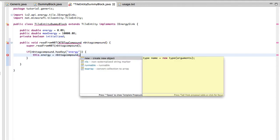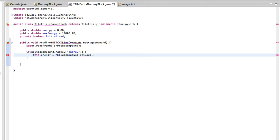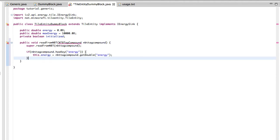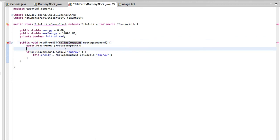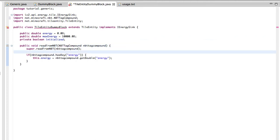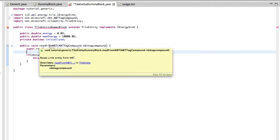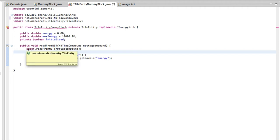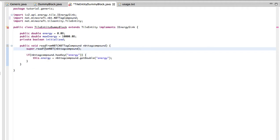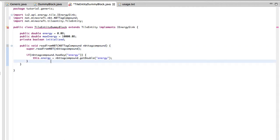We're going to do boolean initialized. There we go. And this is just a boolean which will tell us if it's loaded on the energy network or energy net, if it's loaded or not. And it'll tell us if we need to update it. So first of all, we're going to do a public void read from NBT, NBT tag compound. And we're just going to do our super read from NBT. Honestly, if you are going through this step right now and you have no idea what I'm talking about, I would recommend researching tile entities, as that will be very helpful for you.